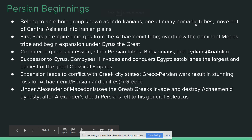All right, so welcome back for part two. Now we're going to switch focus, move ourselves out of Africa and into one of the great empires of the Middle East, and that is the Persian Empire.